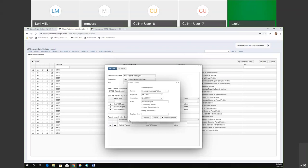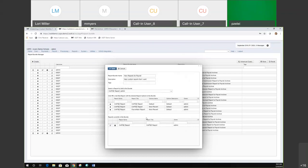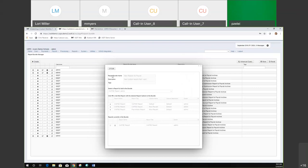There we go. This one doesn't have dates, but yeah — and then we'll just save that one.